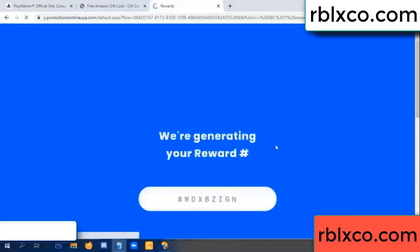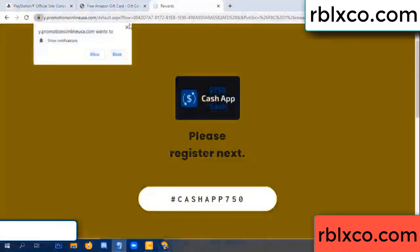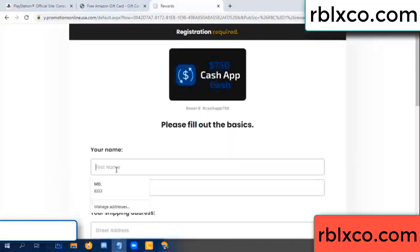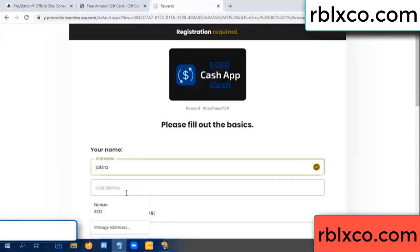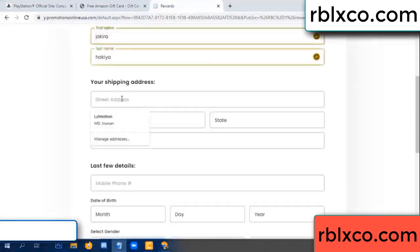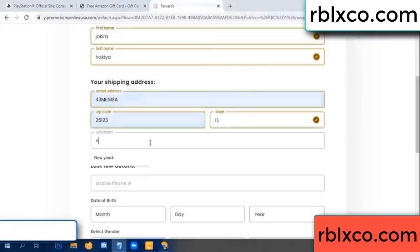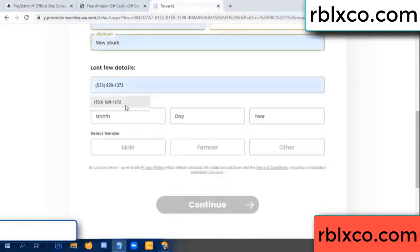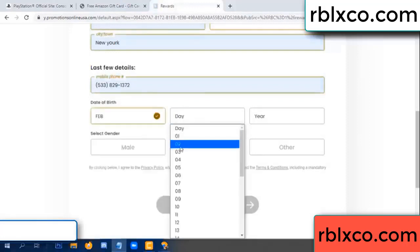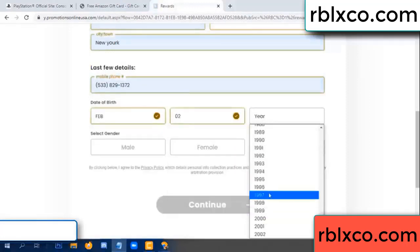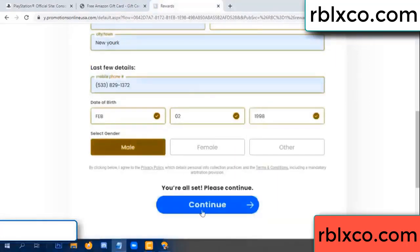We are generating reward, please register. Your first name, your first name, your first name — last name. First name, last name, shipping address. We have a zip code — zip code, insert city, city down. Last details — date of birth, date of birth, just male or female.